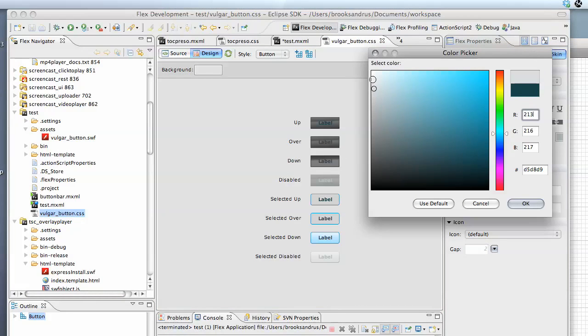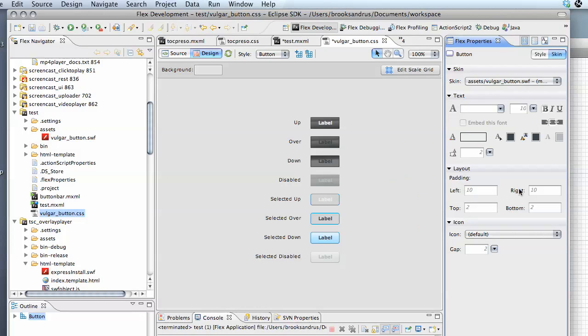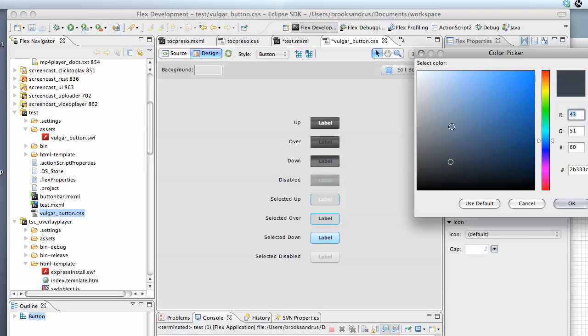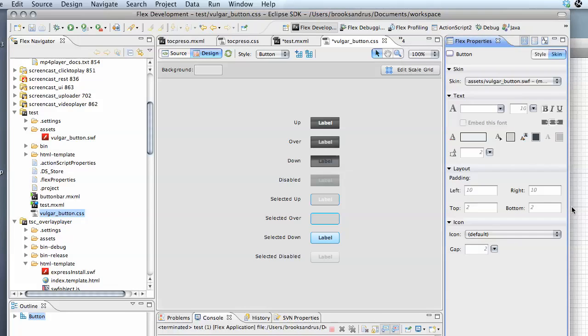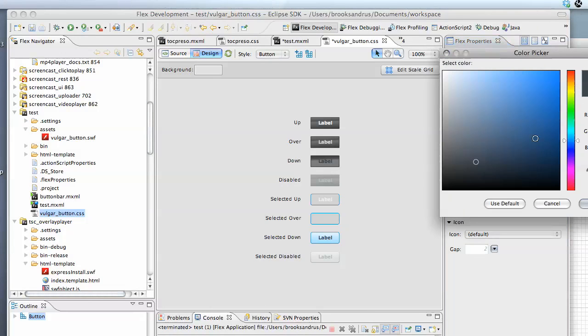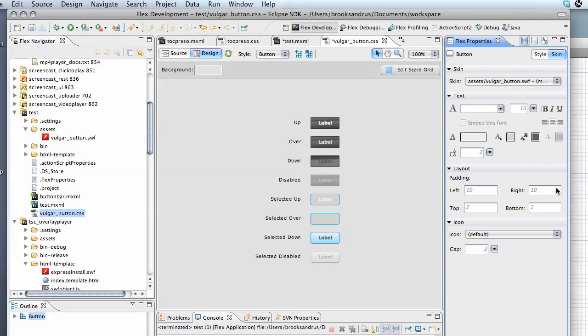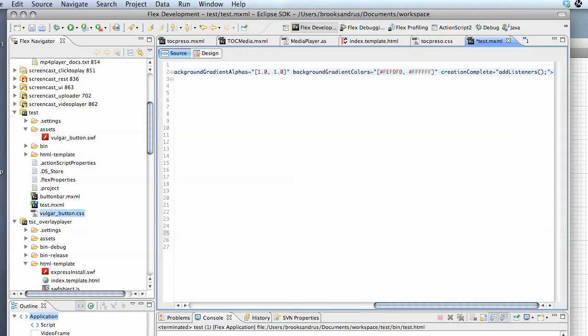So let's say maybe we want white in our normal up state, and we'll do a little bit darker, maybe for the down state. Let's just pop over and get it down into something like that. Looks pretty good to me. I'll choose to save that and close that CSS file.